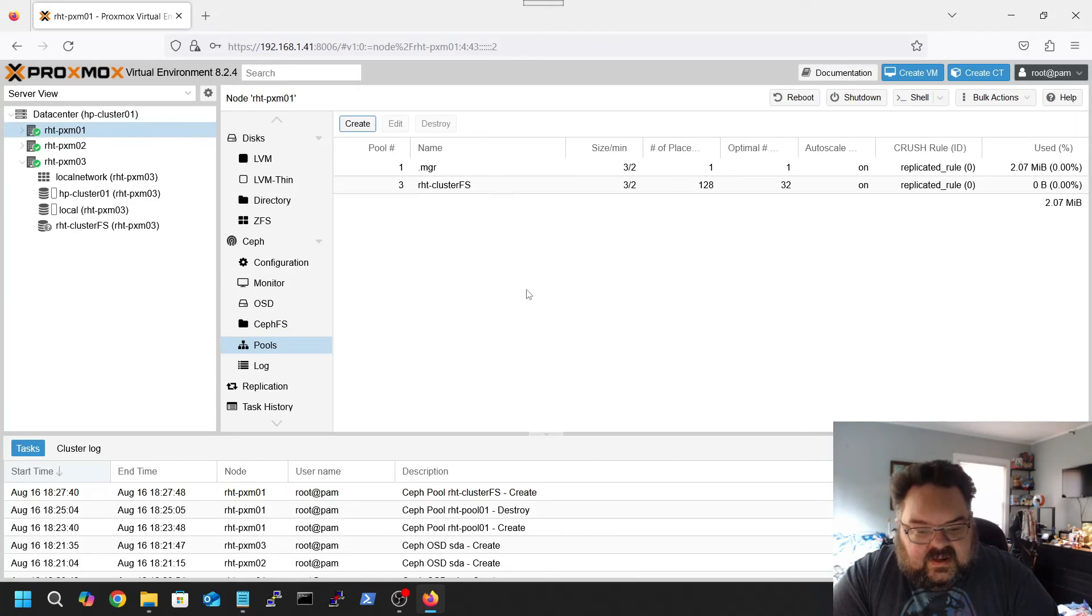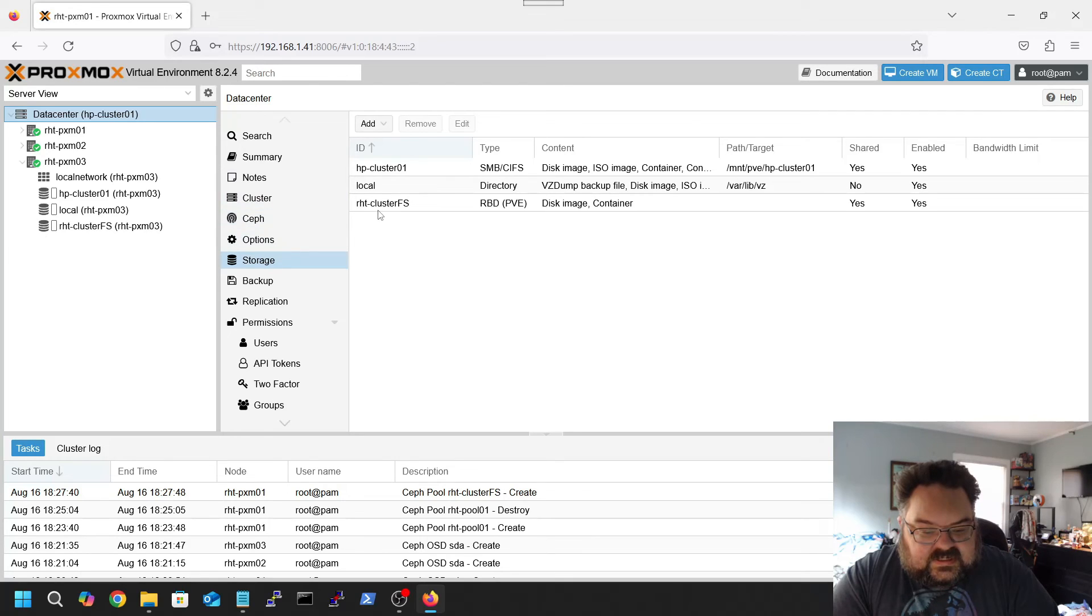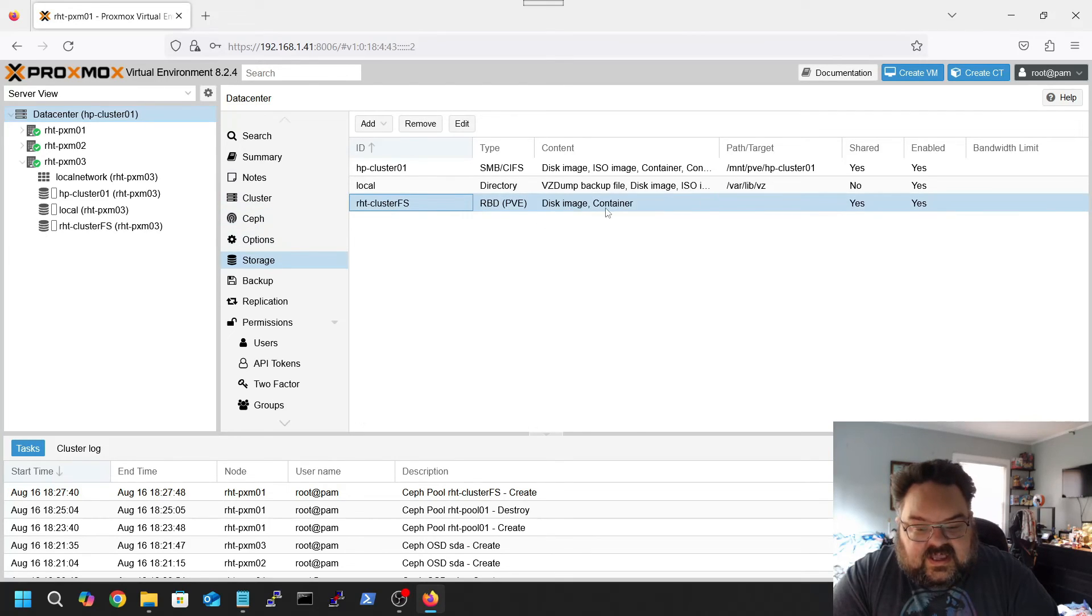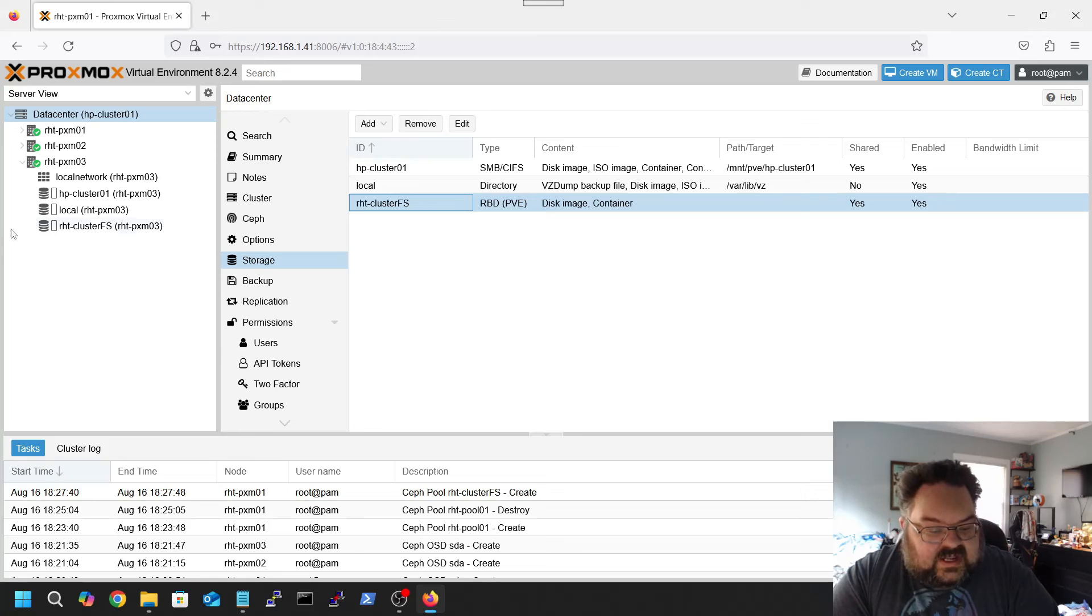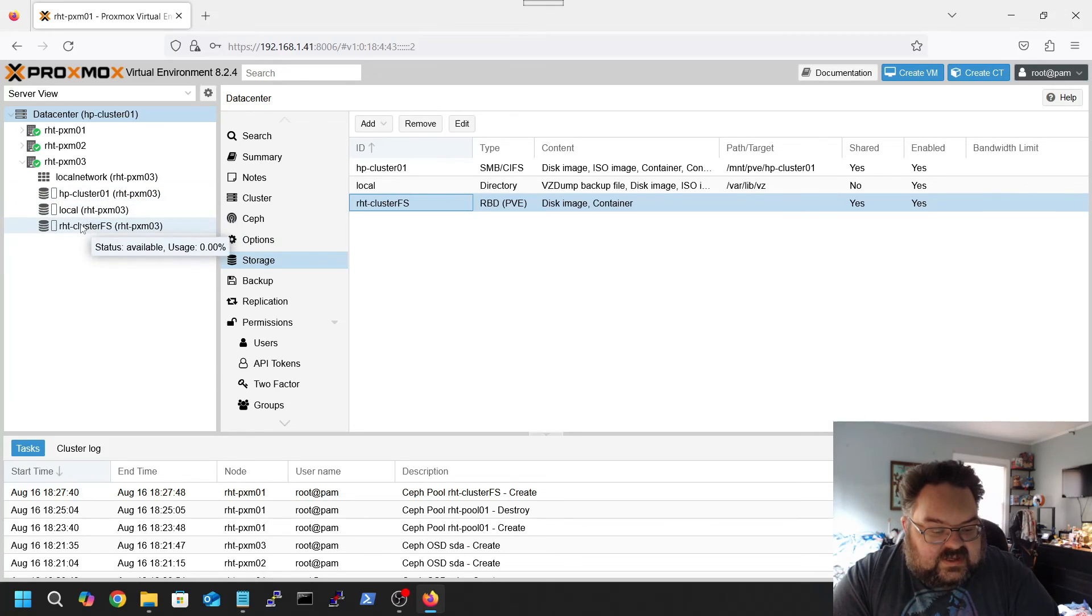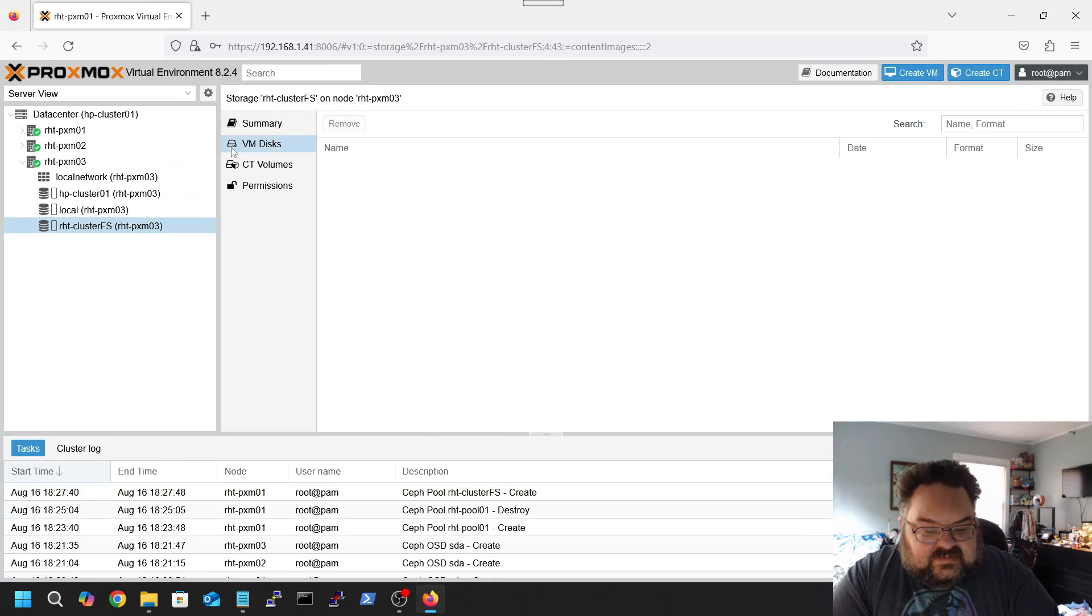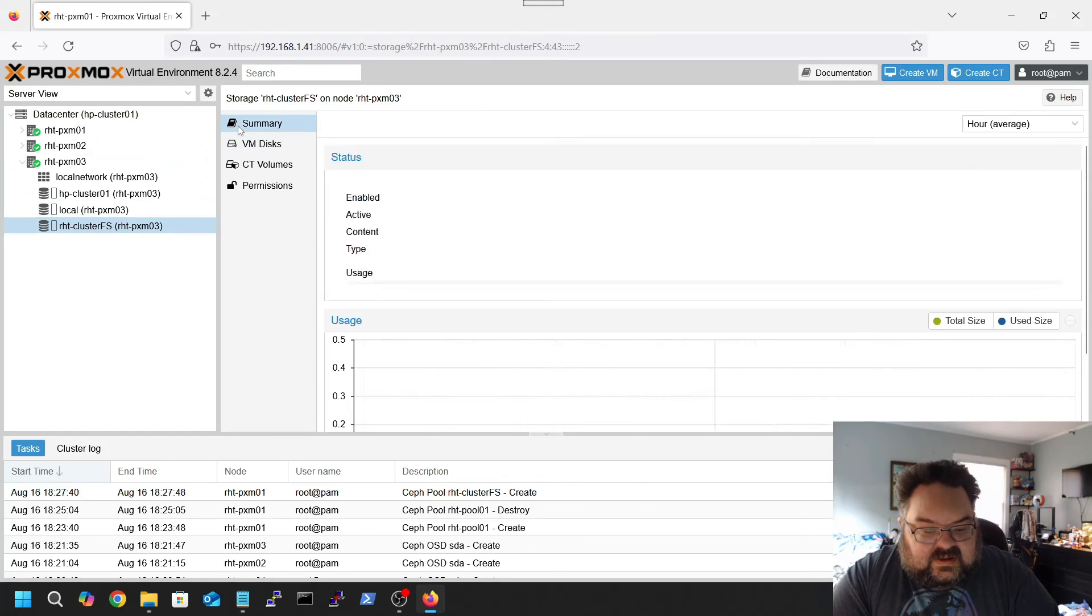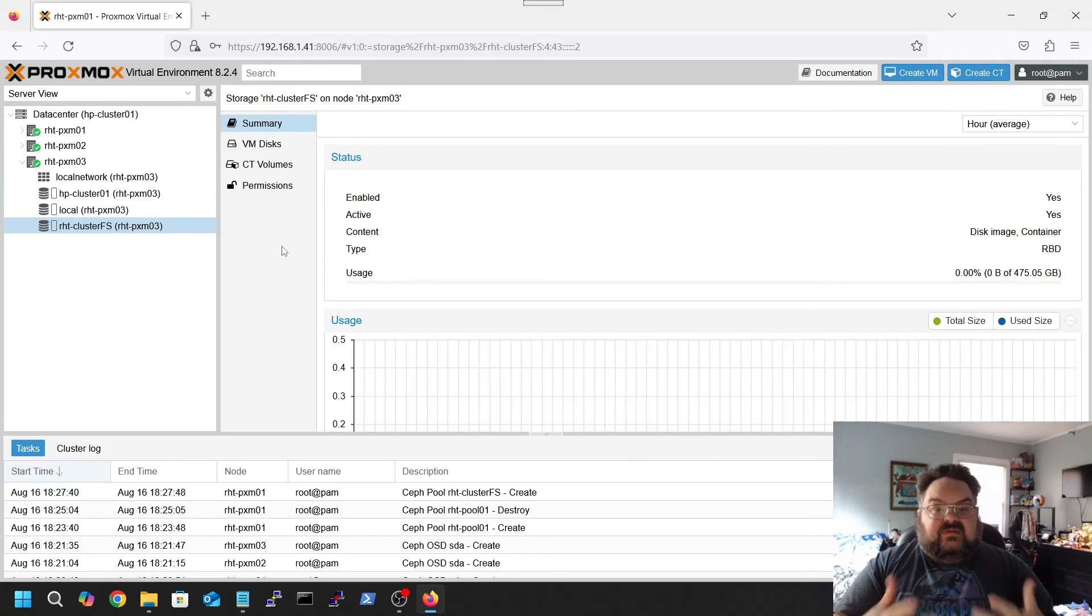Alright, now if you go down to your data center, go to storage, you'll see that cluster FS is now there. It's good for disk images and containers and it is shared and it's enabled. So now we can actually create a VM under the clustered file system.